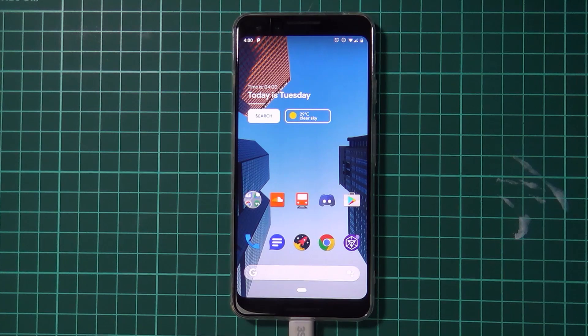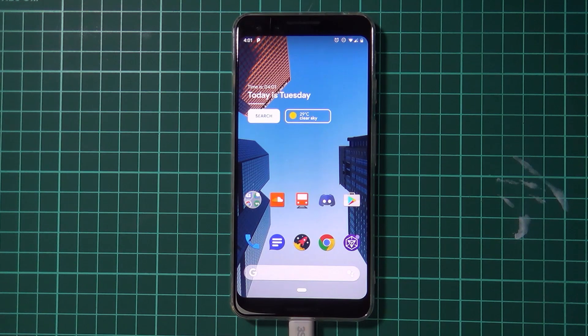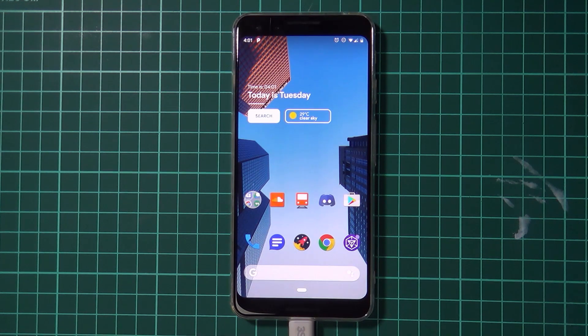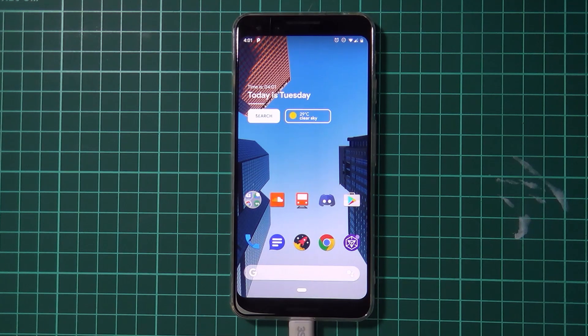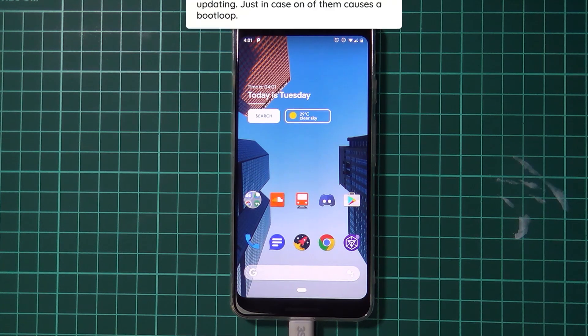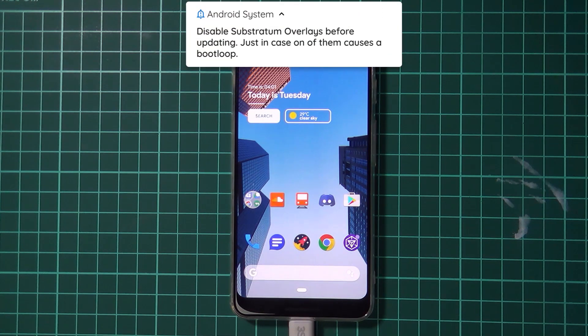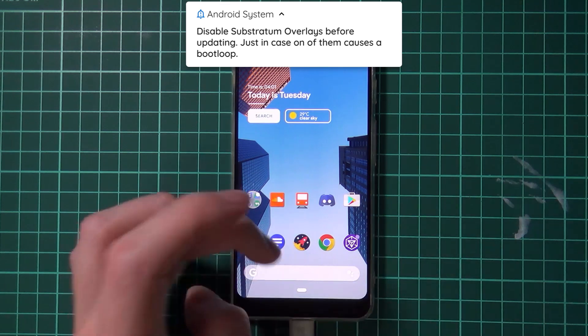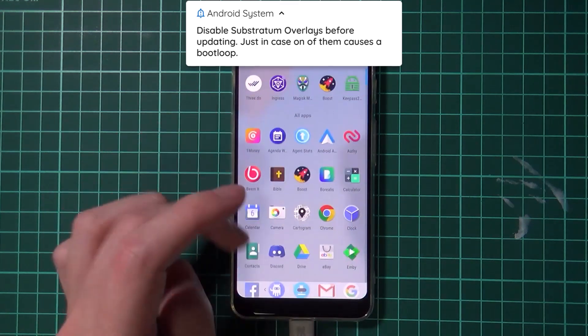Now we'll be doing this using Fastboot and on a computer. So to get started we need a few things done on our phone before we do anything. And the first thing is to make sure that we don't have any substratum overlays enabled. That's if you have installed them.